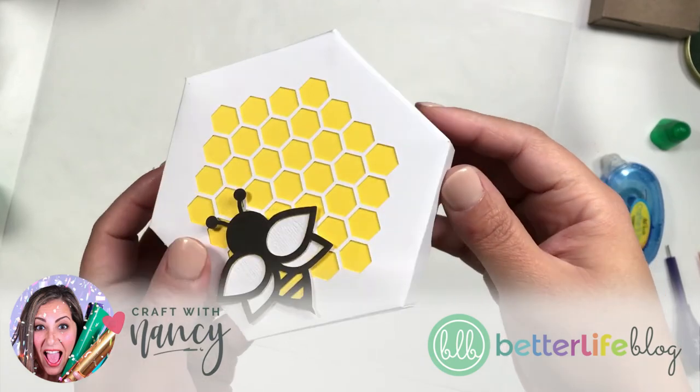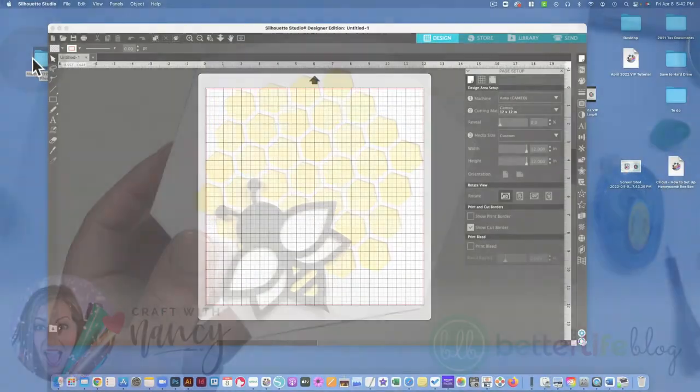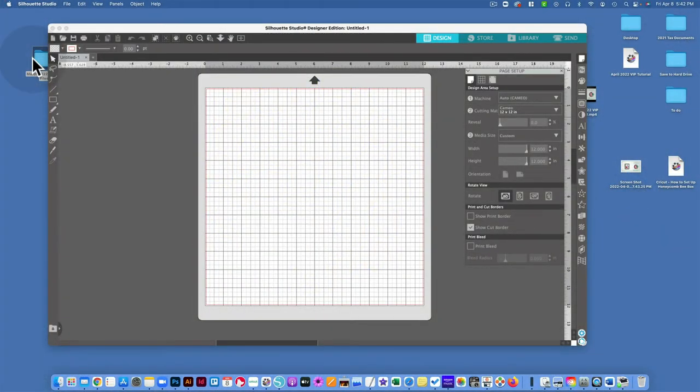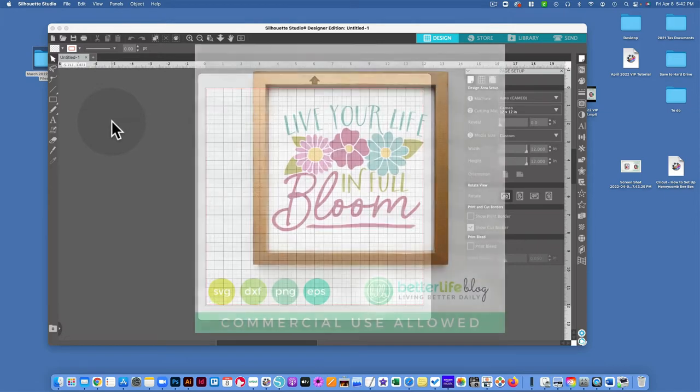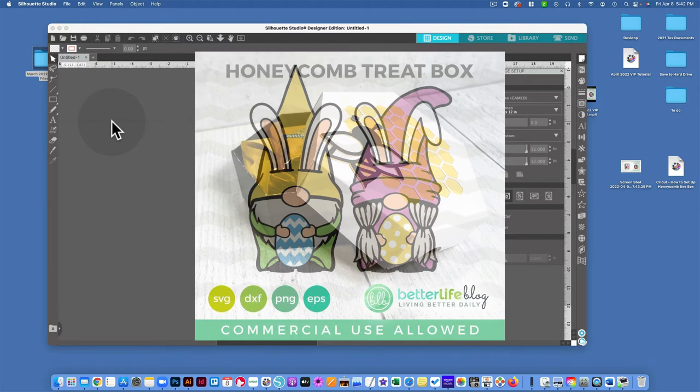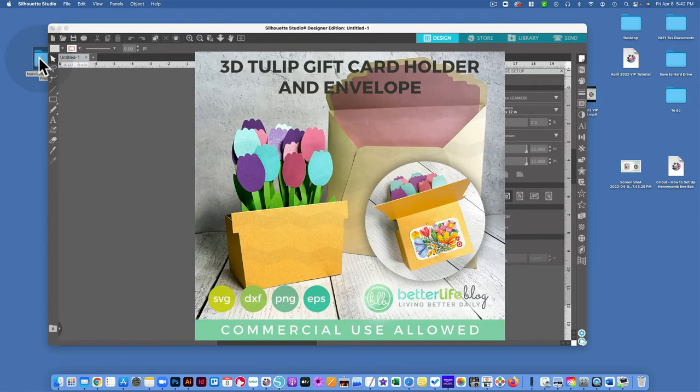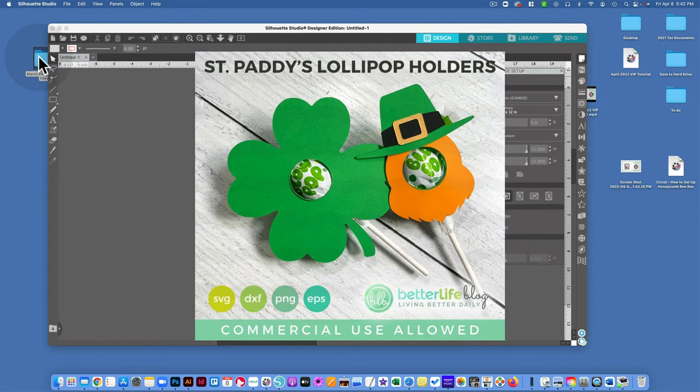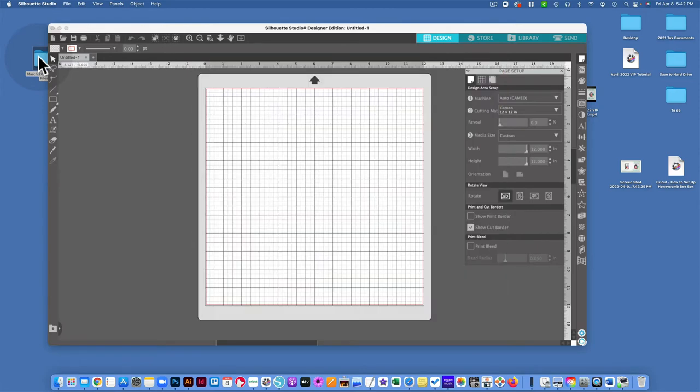This is a cut file from my March 2022 files for my VIP Crafters Club members. Every month they get some adorable cut files and a fun project and we do that together. So if you're a member, you would have gotten this in the March 2022 files.